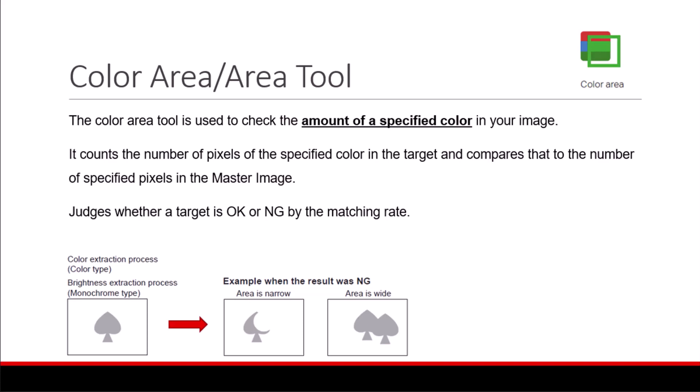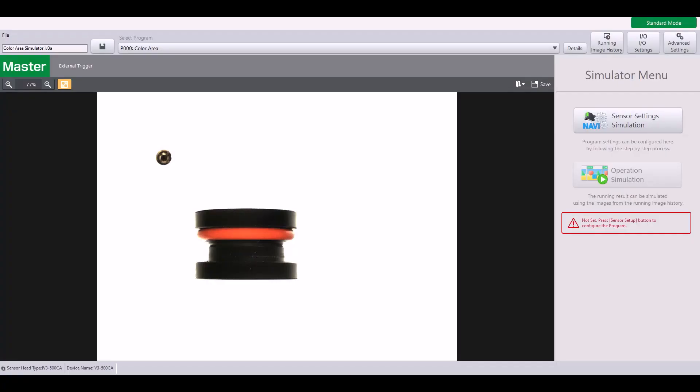Note that if you are using a monochrome type camera, this will be called the area tool and will be based off of a specified brightness instead. Let's go through an example. I'm going to use this color area simulator file to walk through step-by-step how to set up a color area tool.